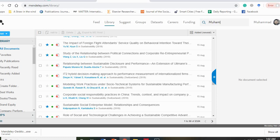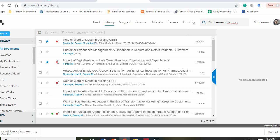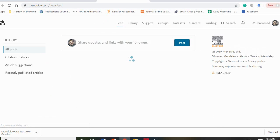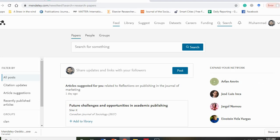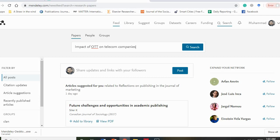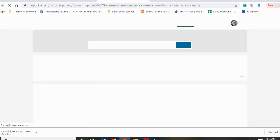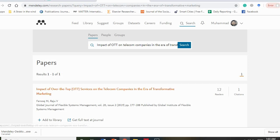Besides that, you can also search the online library. For example, I can search for 'Mohammed Farooq.' Some people post their articles on Mendeley, so we can find their articles. For example, I want to search 'the impact of OTT on telecom companies in the era of transformative marketing.'